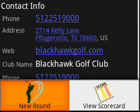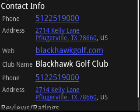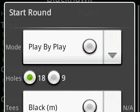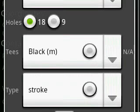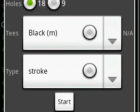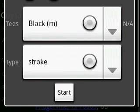From the course screen, select New Round from the menu. Select play-by-play, number of holes, tees playing from, and round type. Click Start when ready.